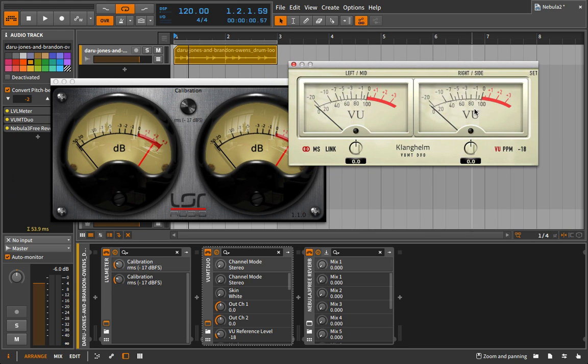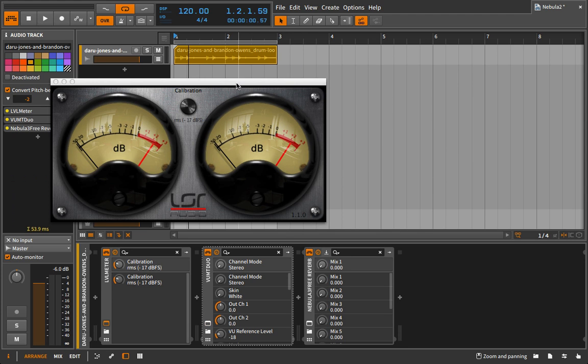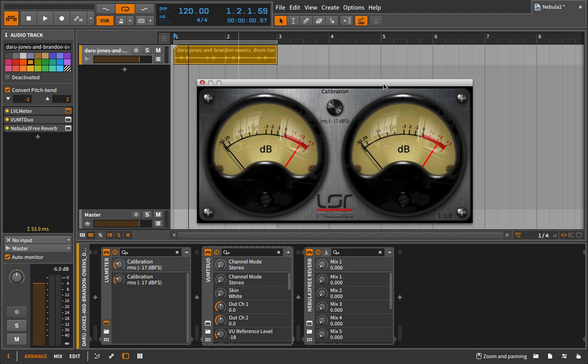But that's just because of this particular meter. If you have a VU meter, some kind of plug-in, if you buy something like the Klanghelm VU meter, if you're on Windows, there's a lot of good free options for VU meters. You can use minus 18 to be that reference. But for this meter, we're going to use minus 17.